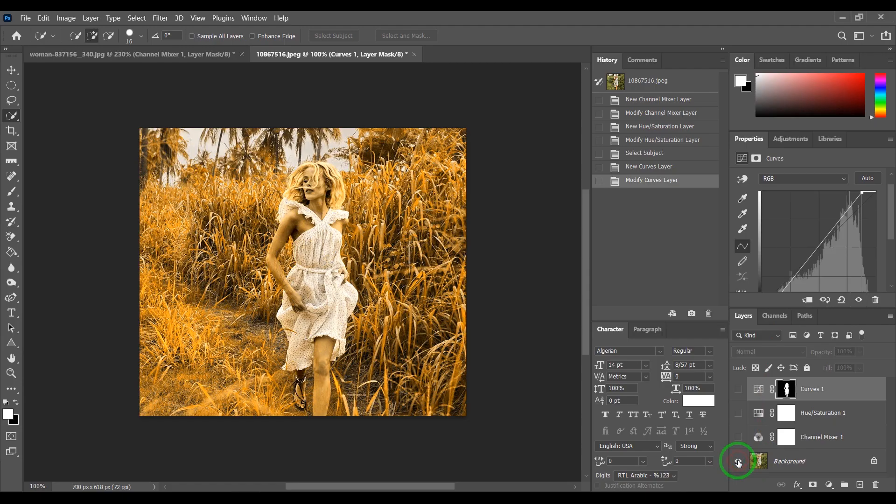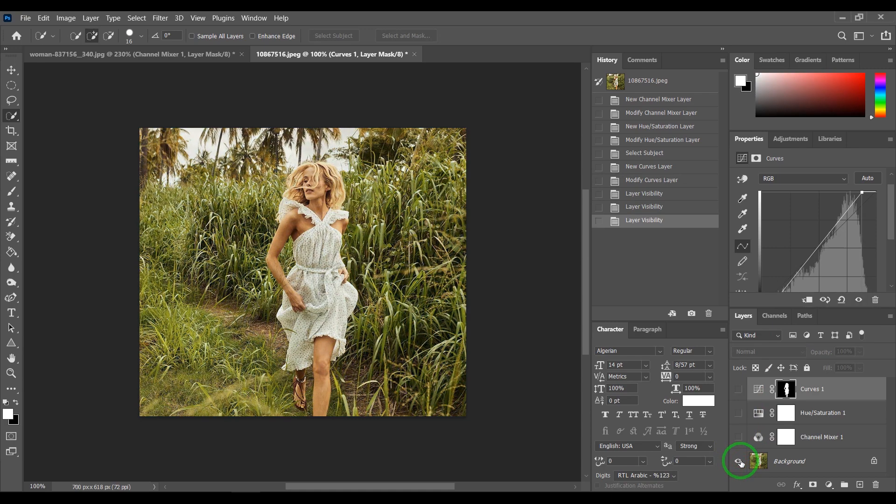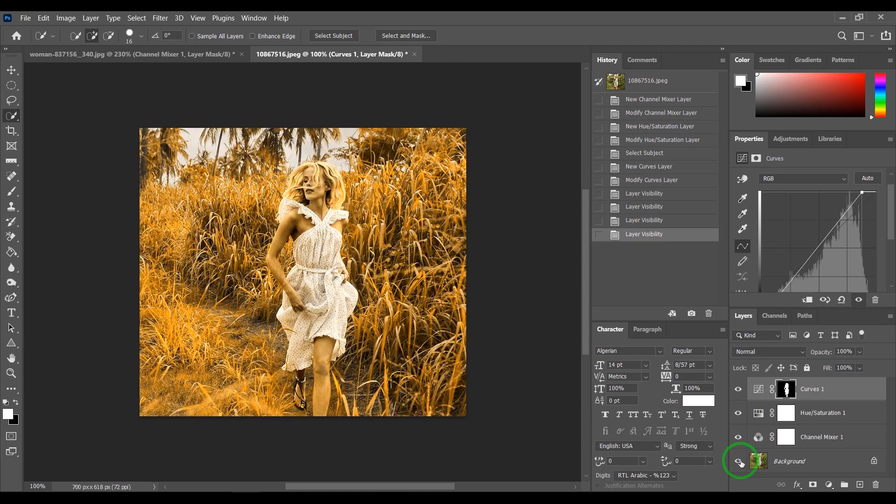Hi, my name is Ben and welcome to my channel, Photos with Ben. Today I'm going to show you how to turn a spring to autumn with Photoshop.